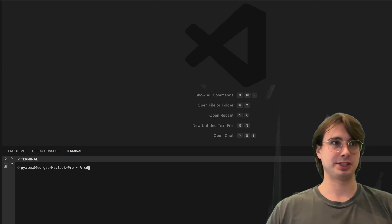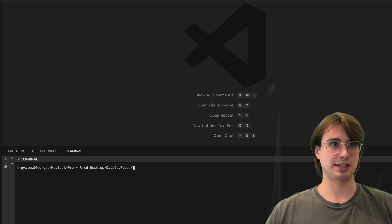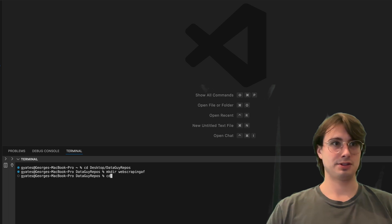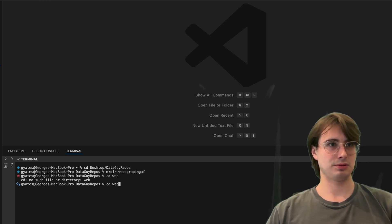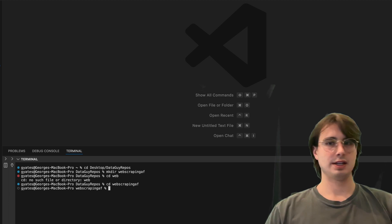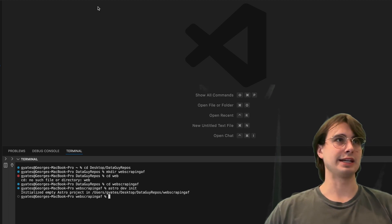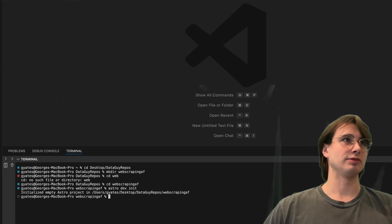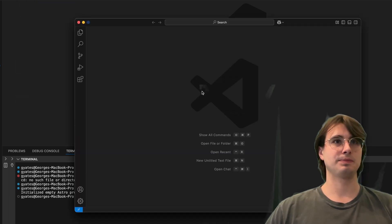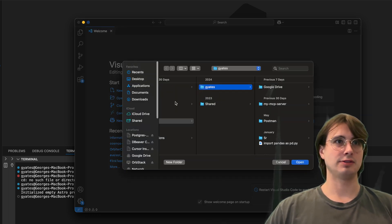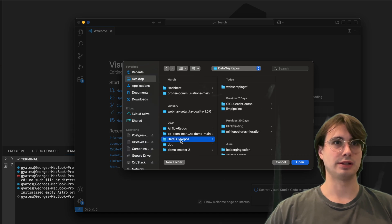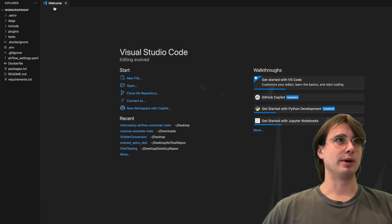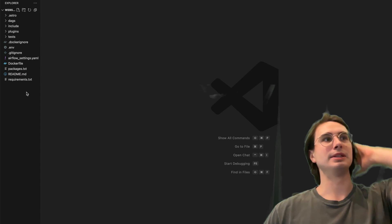The first thing we're going to do is create a fresh Airflow environment. Go to desktop, repos, make a directory called web-scraping, cd into there, and then run astro dev init. What this will do is create a basic Airflow folder structure, which we will then open. Open a new window, open a file from desktop, down to data repos, web-scraping. Now we have a window with all of our different packages and requirements ready to be written.